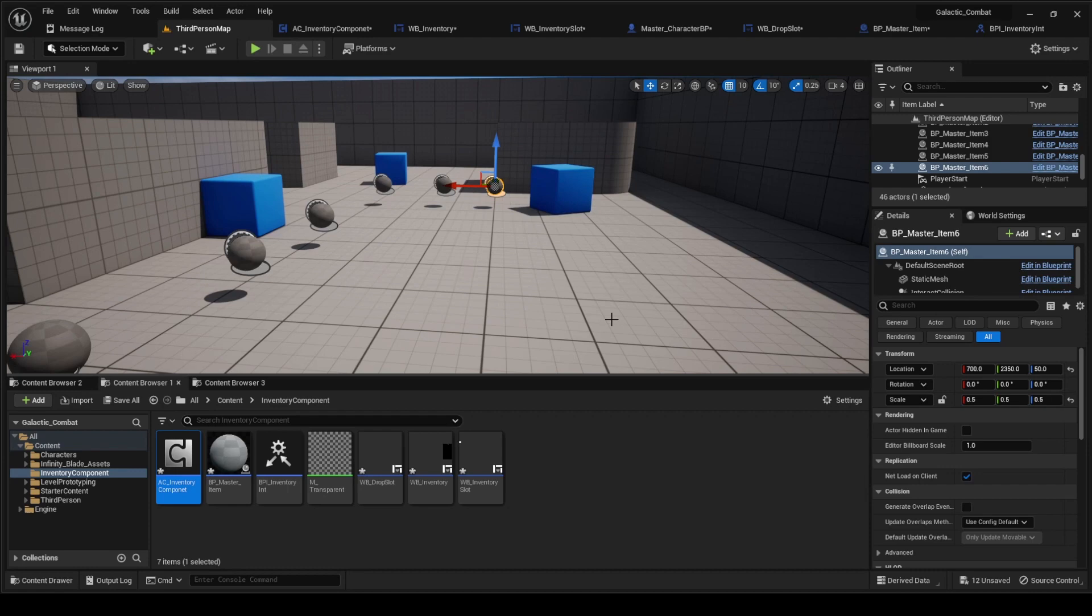Hello, alright so today we're going to be doing dropping items and we're going to be changing the way that it looks a little bit.